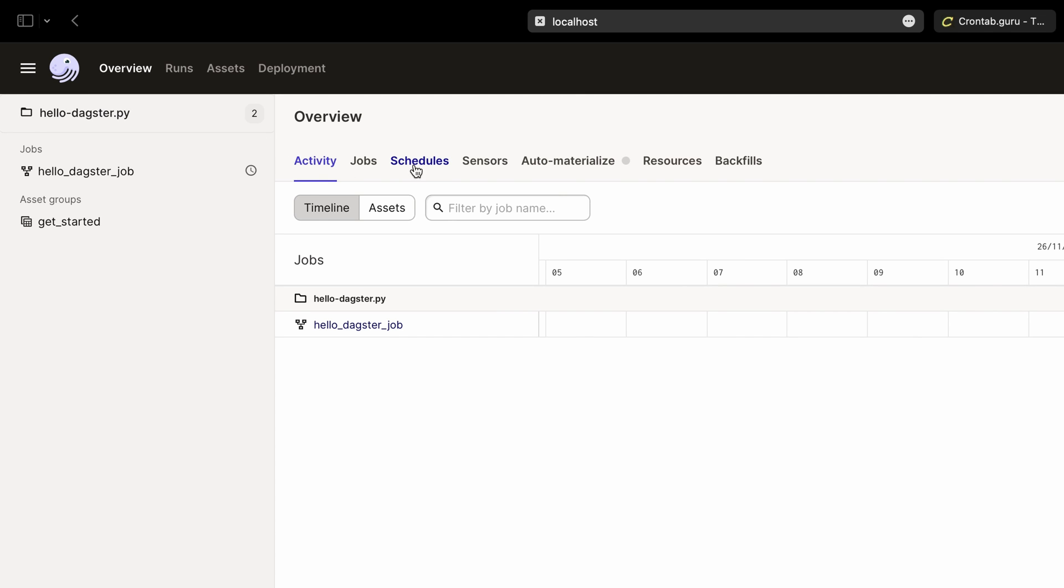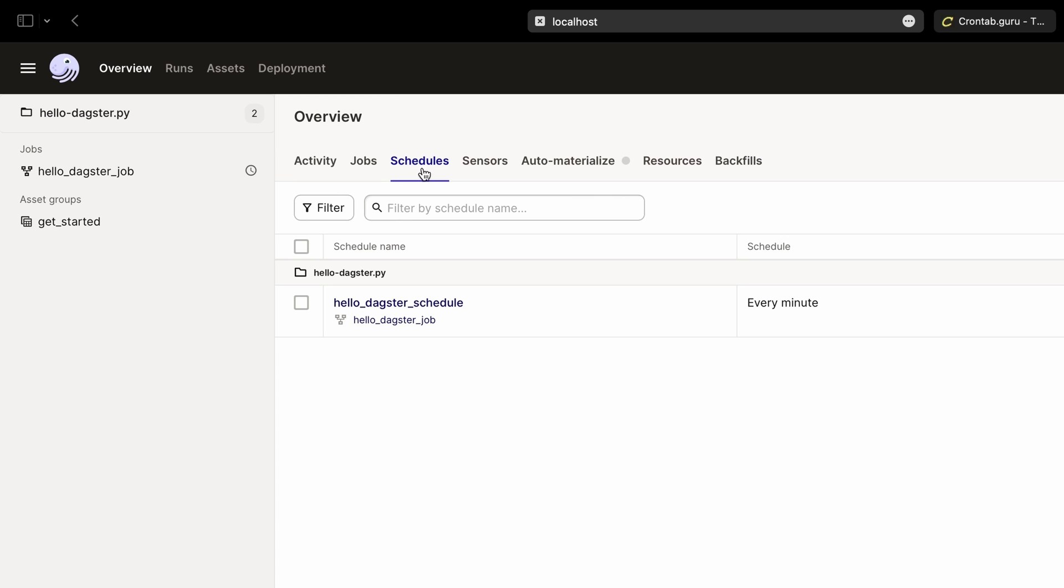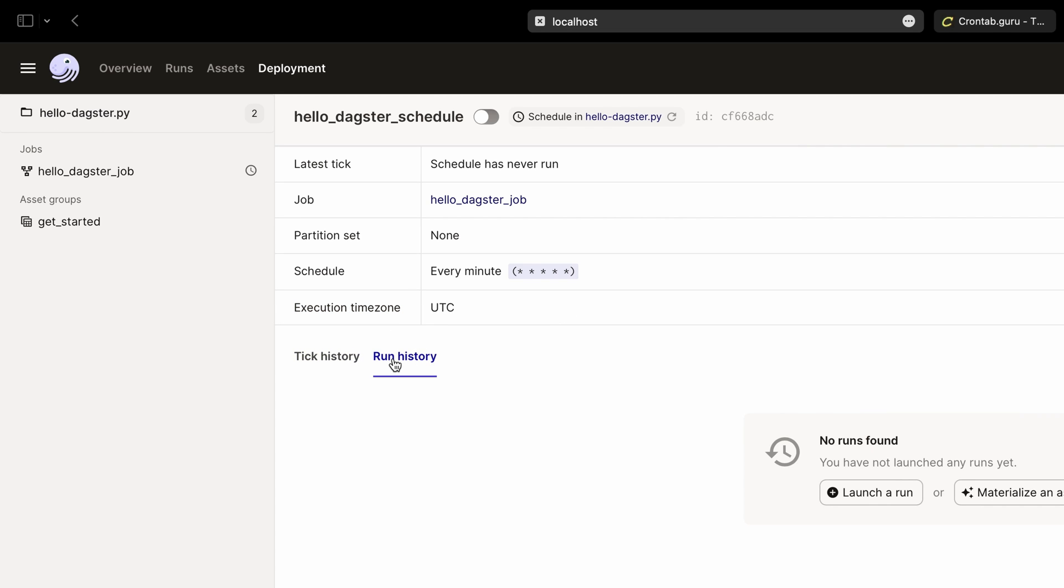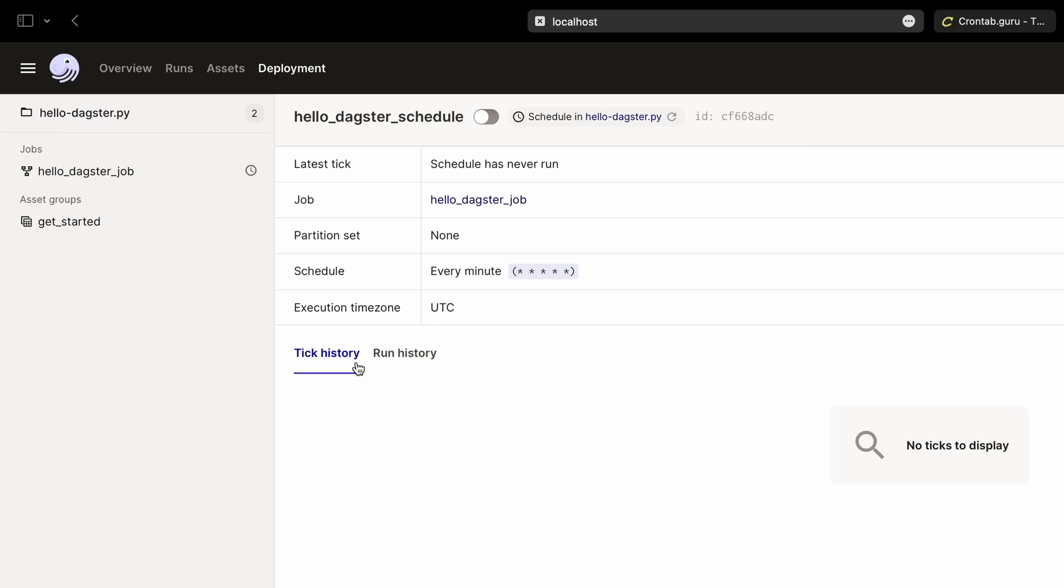Under schedules, we'll see all the schedules we defined, such as our Hello Dagster schedule. Click on that to view the metadata about our schedules, such as the job schedule and execution time zone. Below that, you'll find the tick history and run history, which lists all the ticks and runs from this schedule.